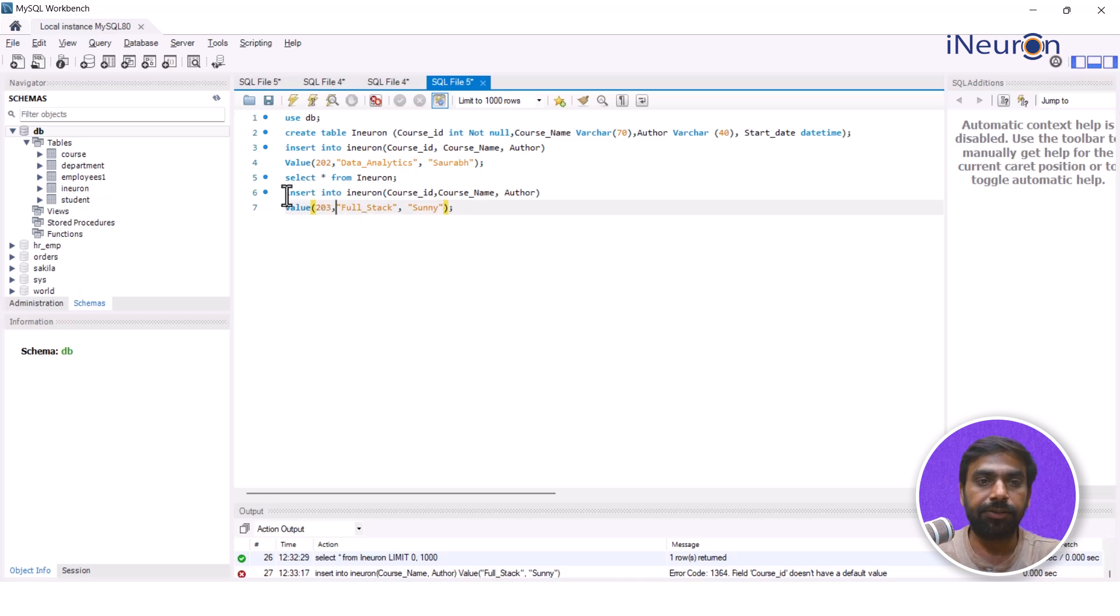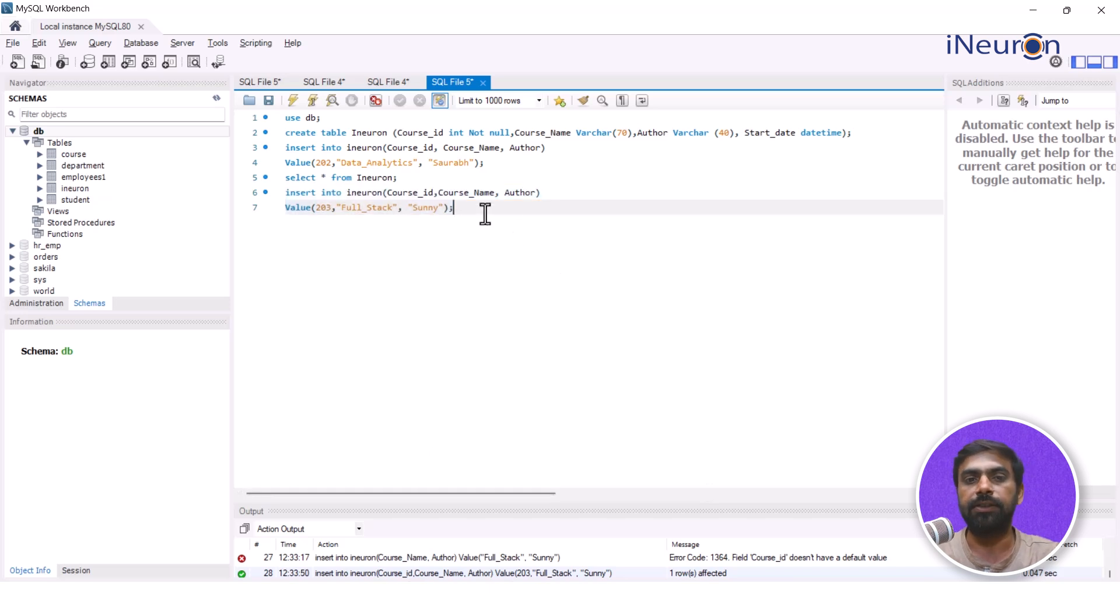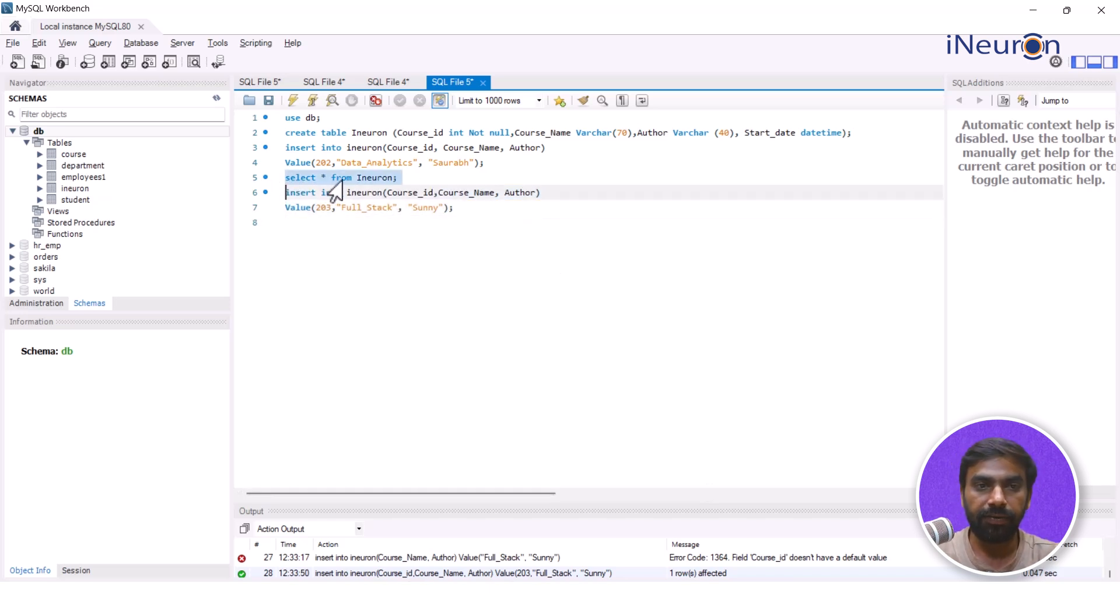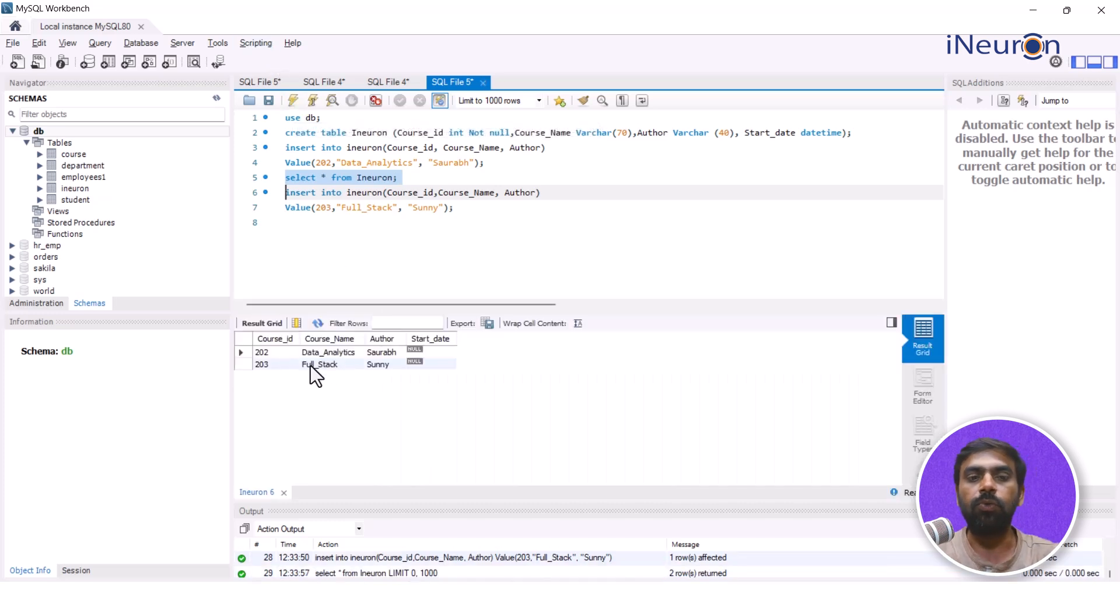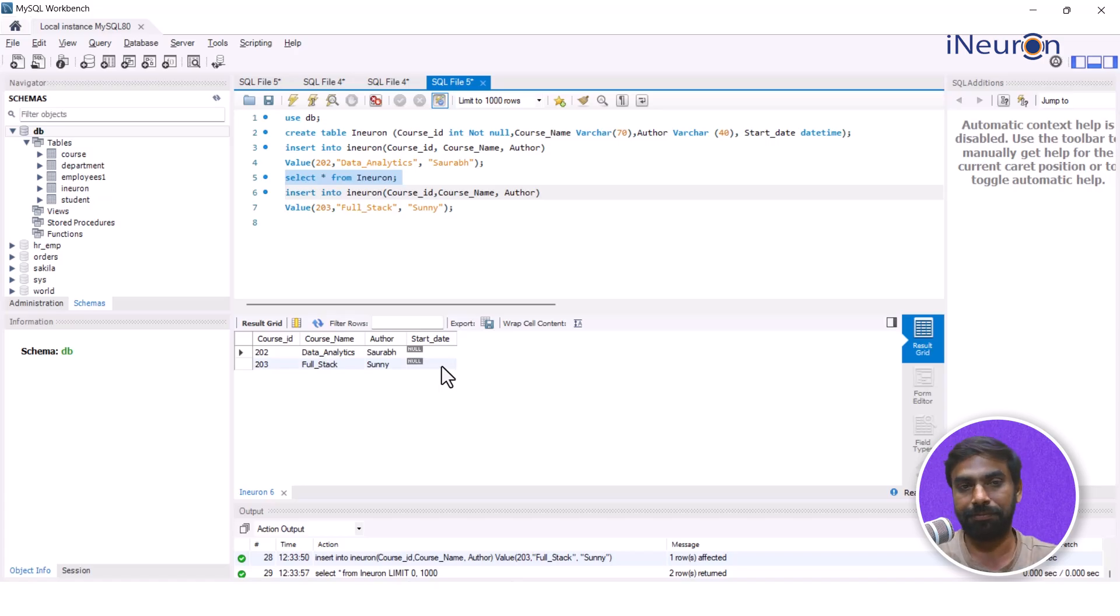All right, so this is how it goes. So NOT NULL, now it is inserted and now we can, in fact we don't have to write it again, we can just do this one select. As you can see there are two courses entered into the table. This is what NOT NULL does.